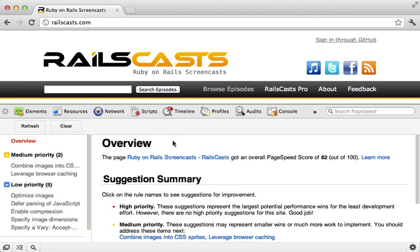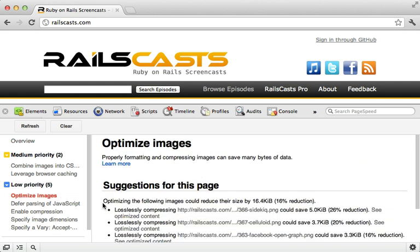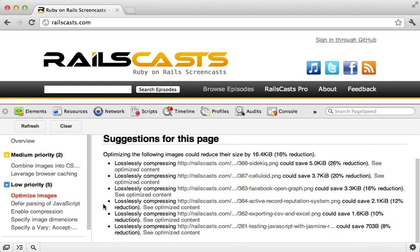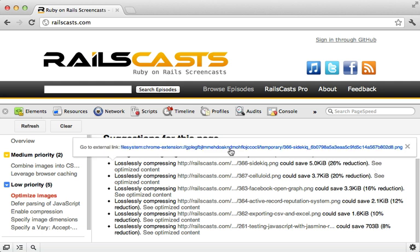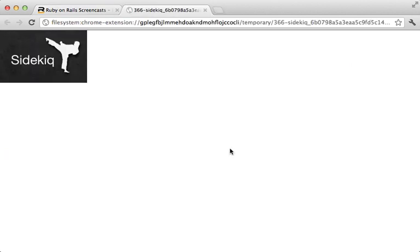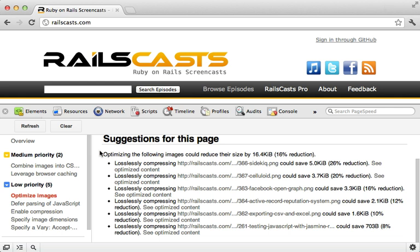Another thing page speed gives you are tips on how to optimize images. There are several images on this page that can be further losslessly compressed. It tells me how much it will be reduced by, and even shows me the compressed image. Yep, looks just as good as the original. Overall, page speed is a very useful tool, and I am impressed.